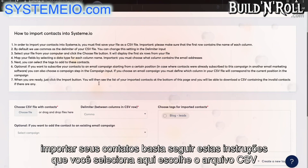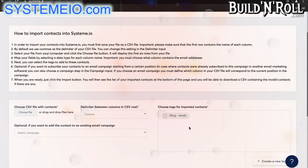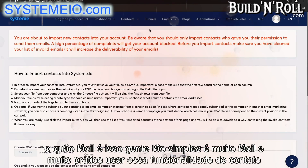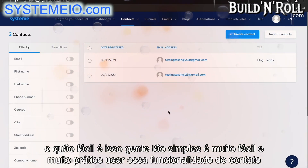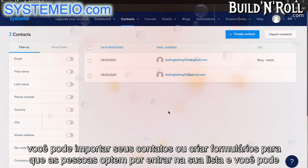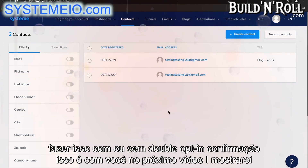To import your contacts, you just follow these instructions. You select here, choose the CSV file with your contacts, and then you can even select a campaign or a tag to tag those contacts with. It's very easy and very practical to use this contact functionality. You can import your contacts or create forms so that people can opt in to your list, and you can do it with or without double opt-in confirmation. That's up to you.